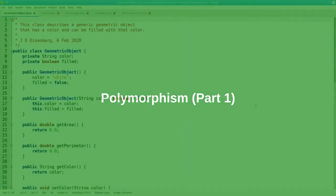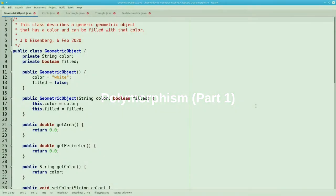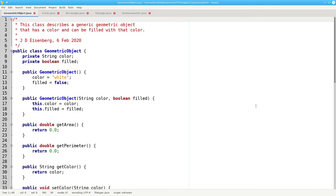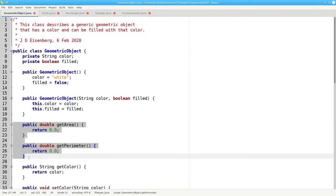Let's look at the geometric object class again. I've added two methods, getArea and getPerimeter, to this base class. Both of these methods return zero.